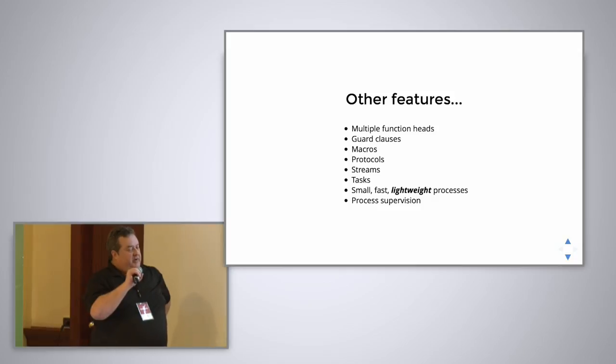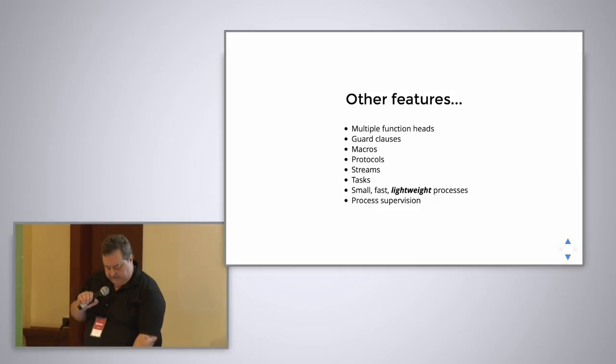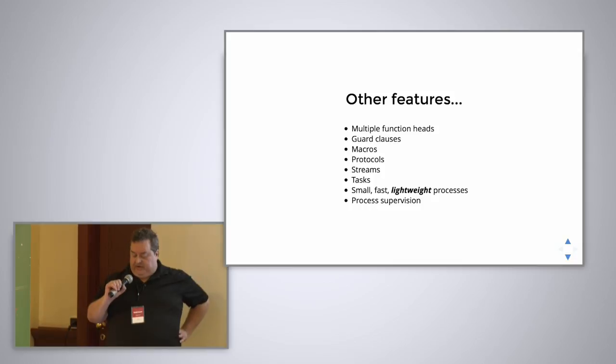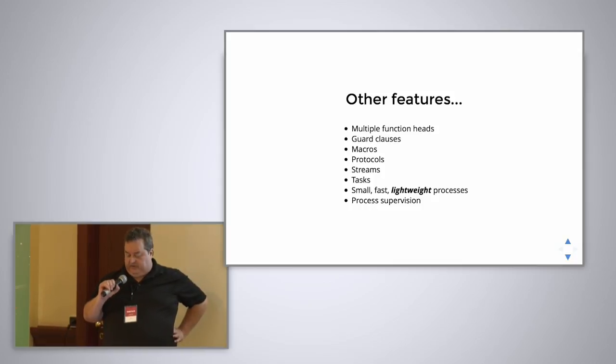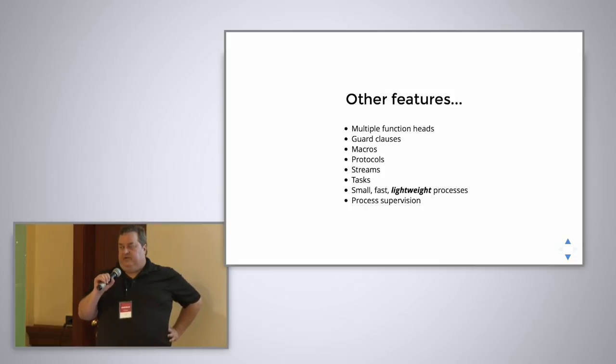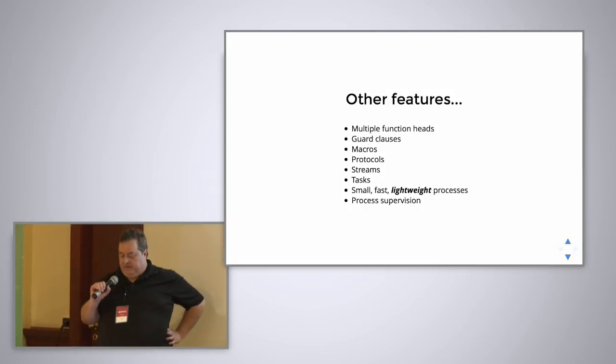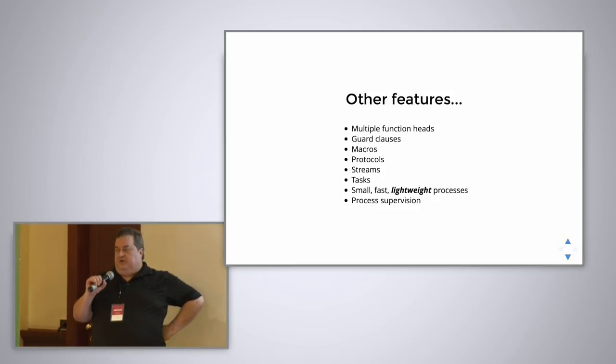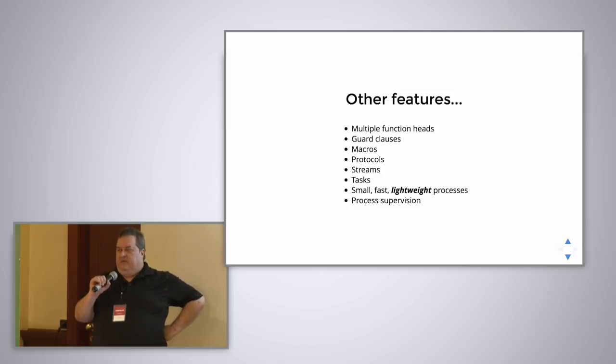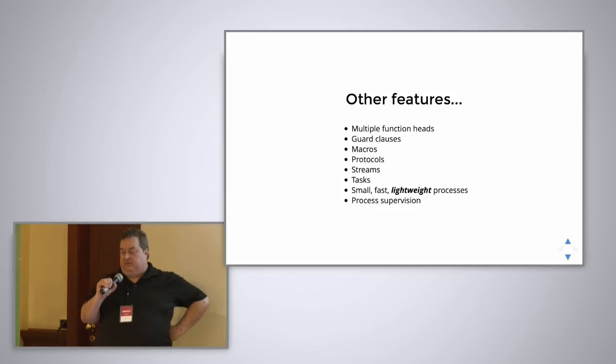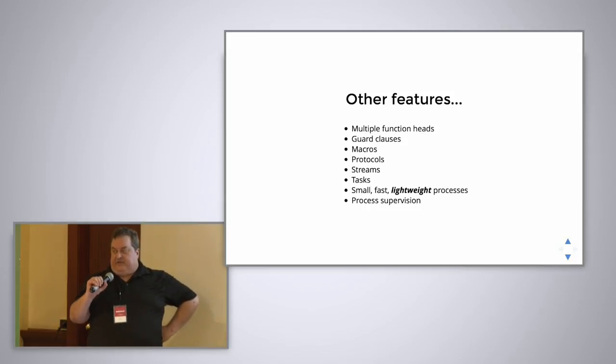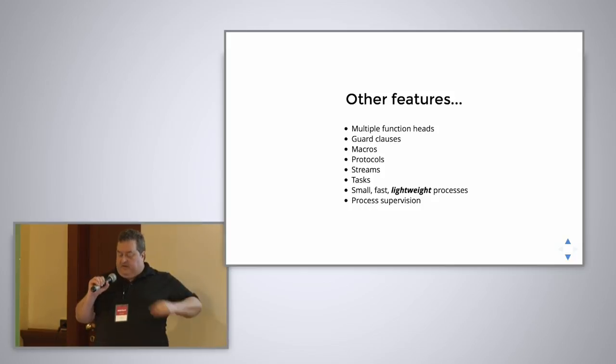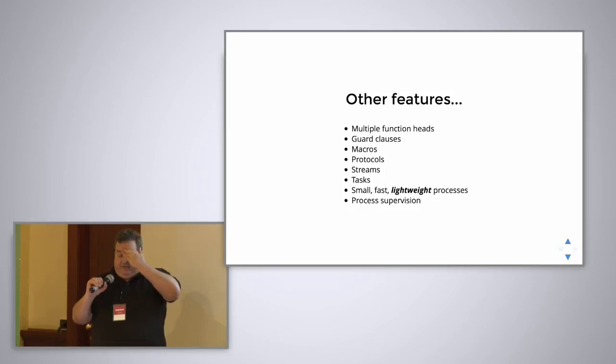There are some other features in Elixir that are interesting. We can have multiple function heads as we just saw. We can have guard clauses, which are ways of describing the parameters so that function dispatch happens properly. There are macros in Elixir, which are something I haven't really gotten into yet. They're very powerful. But they've gone to great lengths to make them clearer and safer than they are in a language like Lisp or whatever. Interestingly, a lot of Elixir is implemented in terms of its own macros. There are protocols, which are kind of like interfaces in other languages. There are streams.